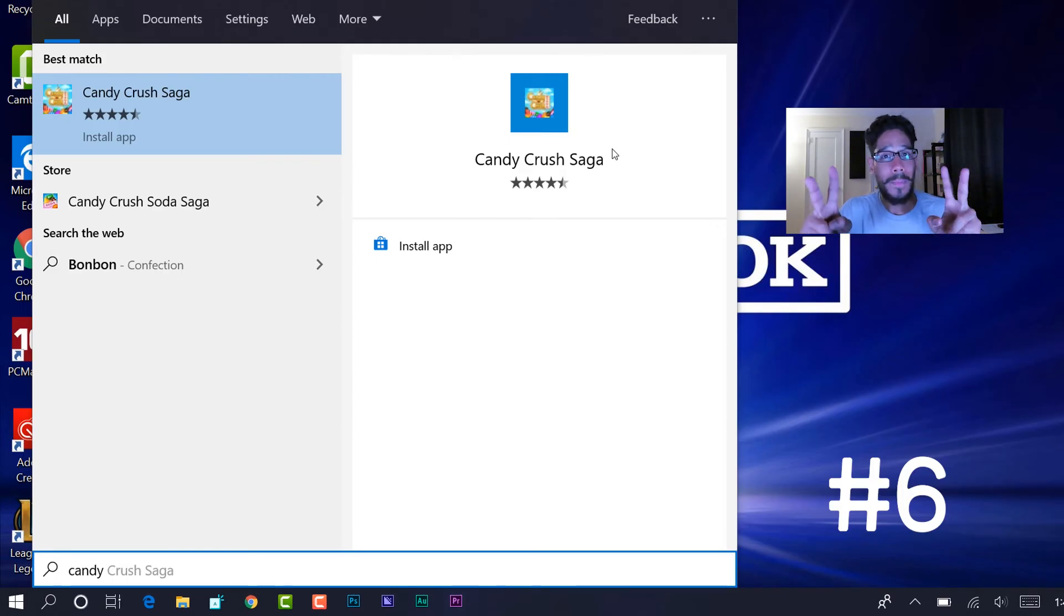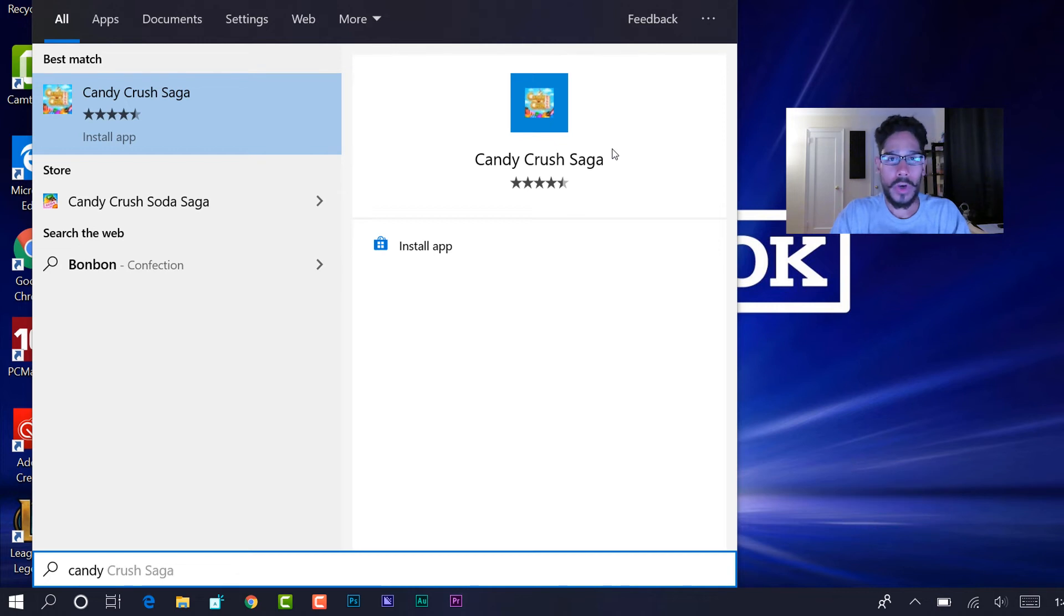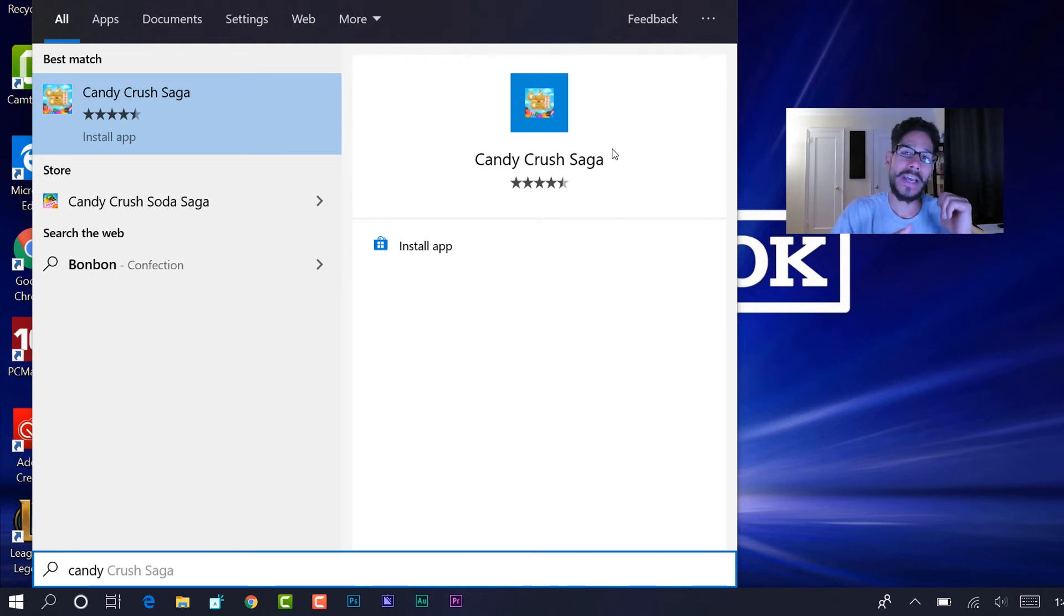Then we got two more on my list. Number six on my list is Candy Crush. Why are you installing games within our system? No. Get Candy Crush out of here. If we want it, we will install it.